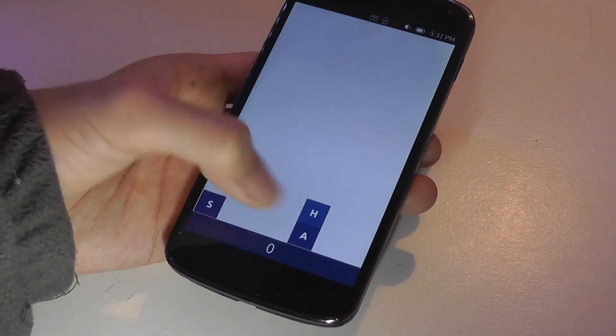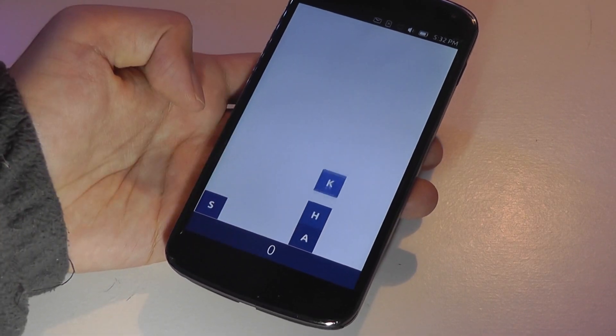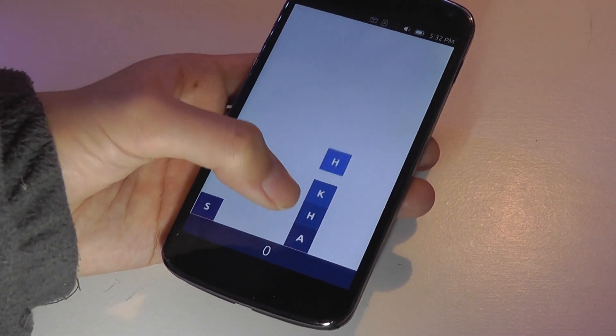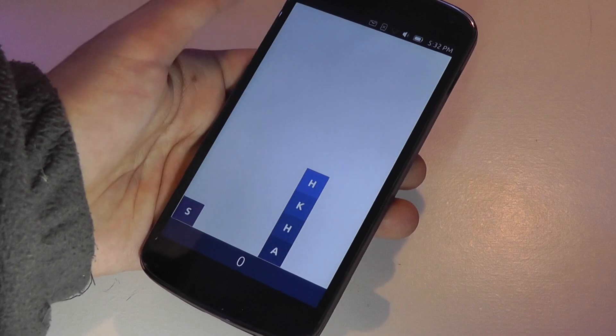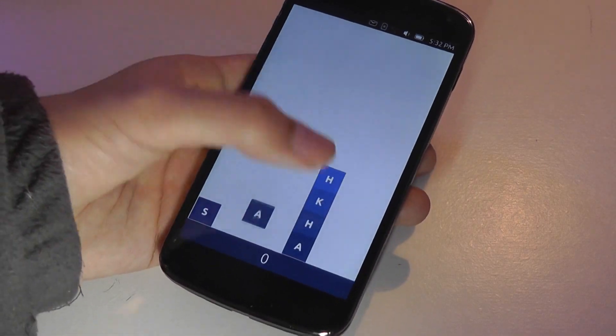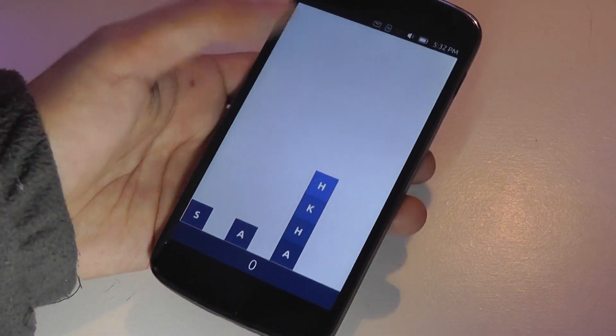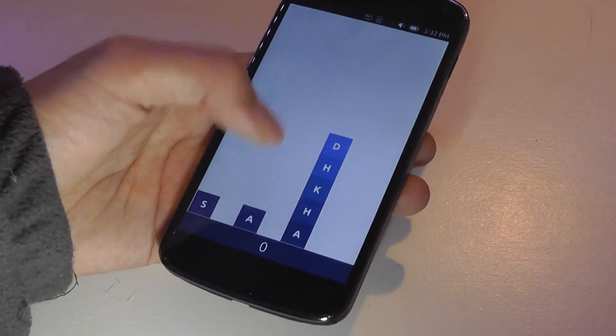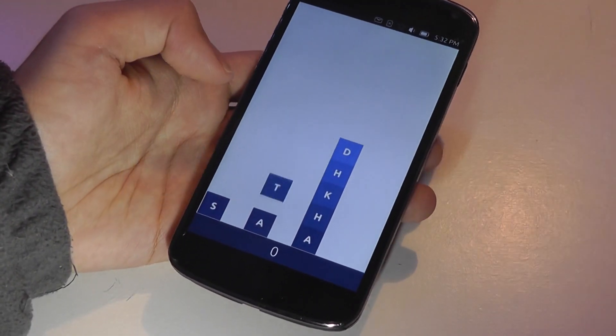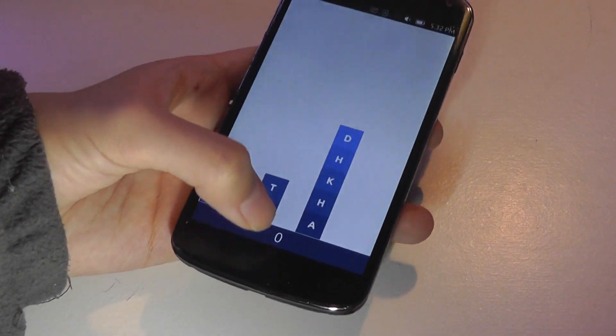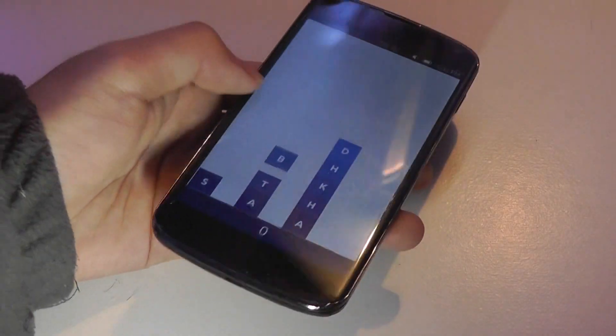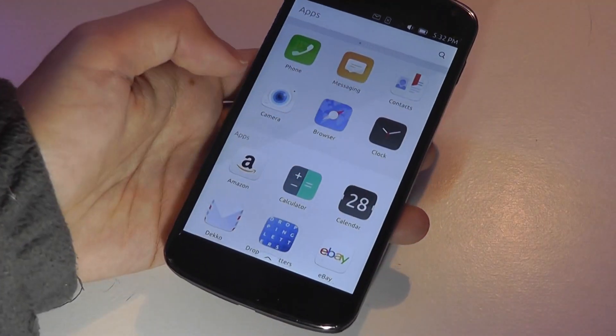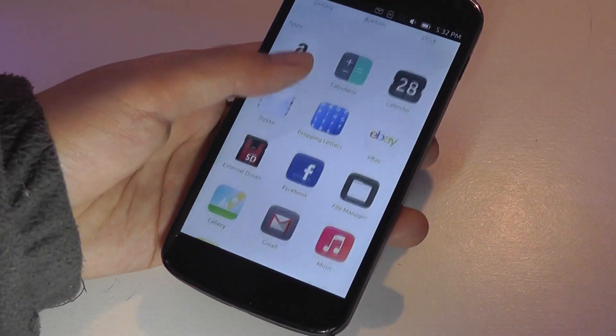And what happens is that you have to very quickly connect these letters together to form words. And if you form a word correctly, it goes away. But in the same way that Tetris works, if all these letters fill up to the top of the screen, then you lose the game if you don't eliminate any words. So it's kind of interesting and fun to play as well.